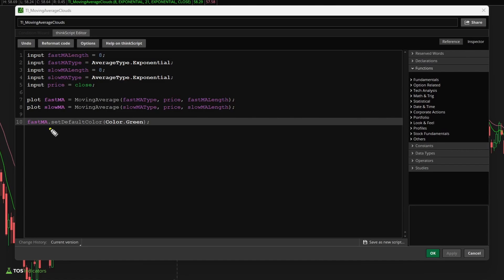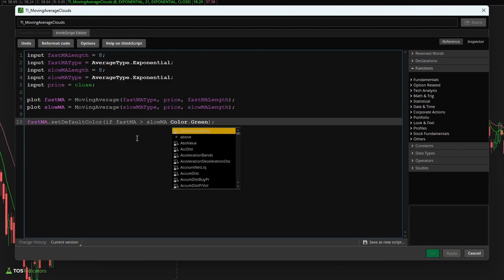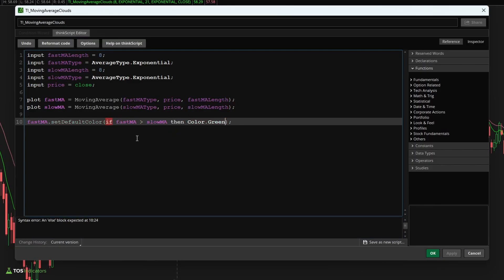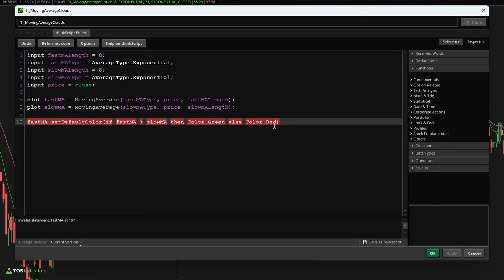Now what happens if we want to make this a little bit smarter in terms of its coloring? Say I want to make the fast moving average type only green if it's above the slow moving average type. So let's try and include that here. I'll say if fast MA is greater than slow MA, meaning it's above it, then we're going to use color.green, else we're going to use color.red.